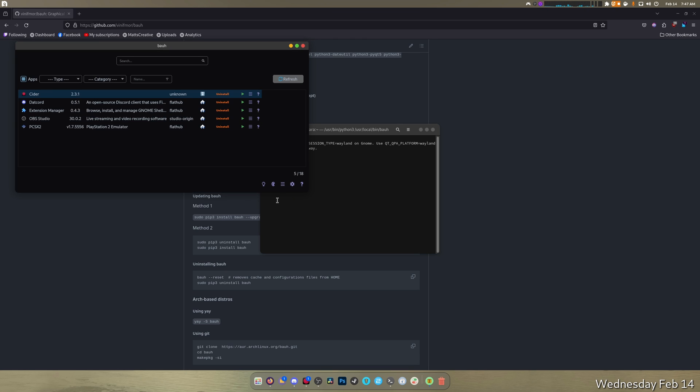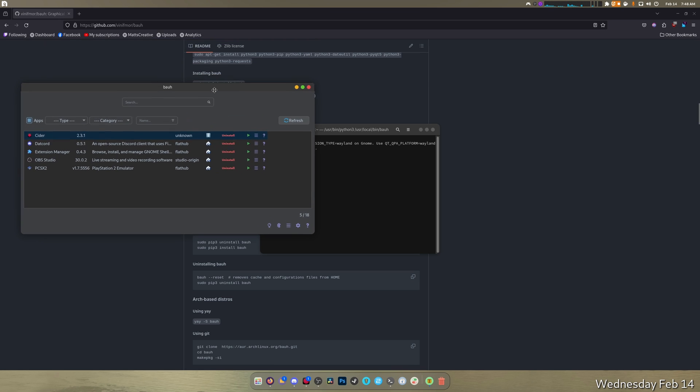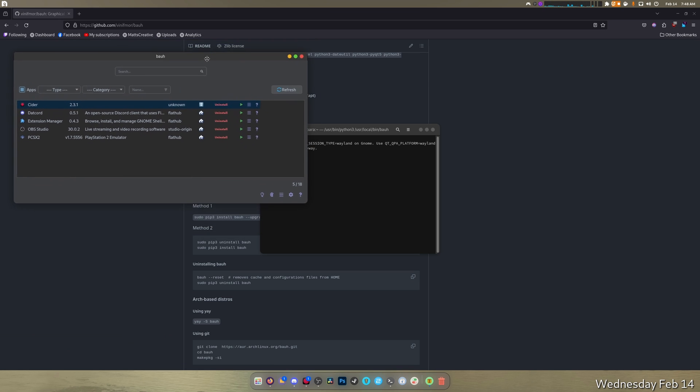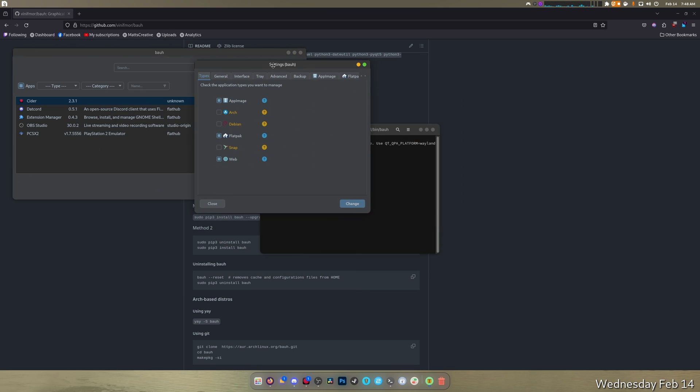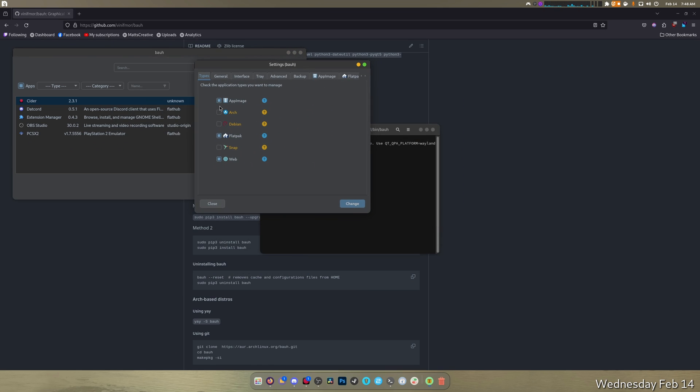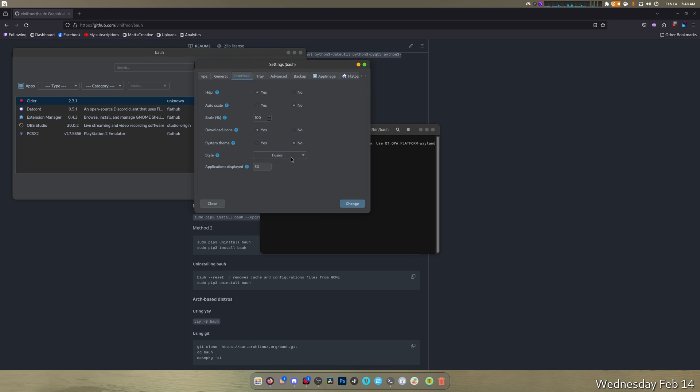Let's go through the settings real quick. App images... we're not on Arch, we can't select that. Flatpacks, I'm gonna ask him to add RPMs because that would be pretty great. Interface: HiDPI auto scale yes, download icons yes, system theme no, style fusion.